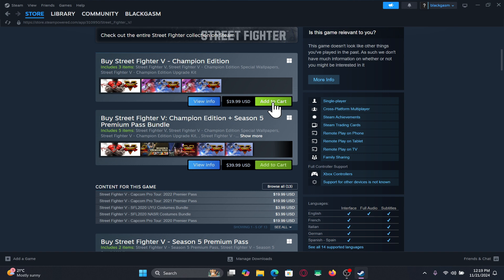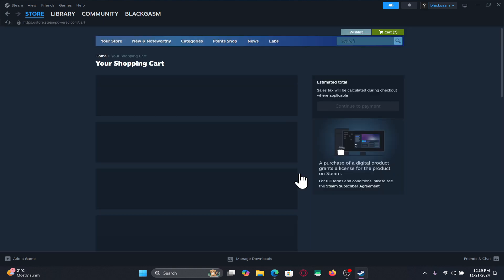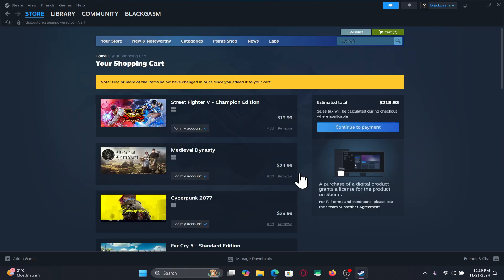Click on the add to cart button from the game page alongside the version that you wish to purchase. You can then click on view my cart after adding it to your cart, and now you can click on continue to payment.